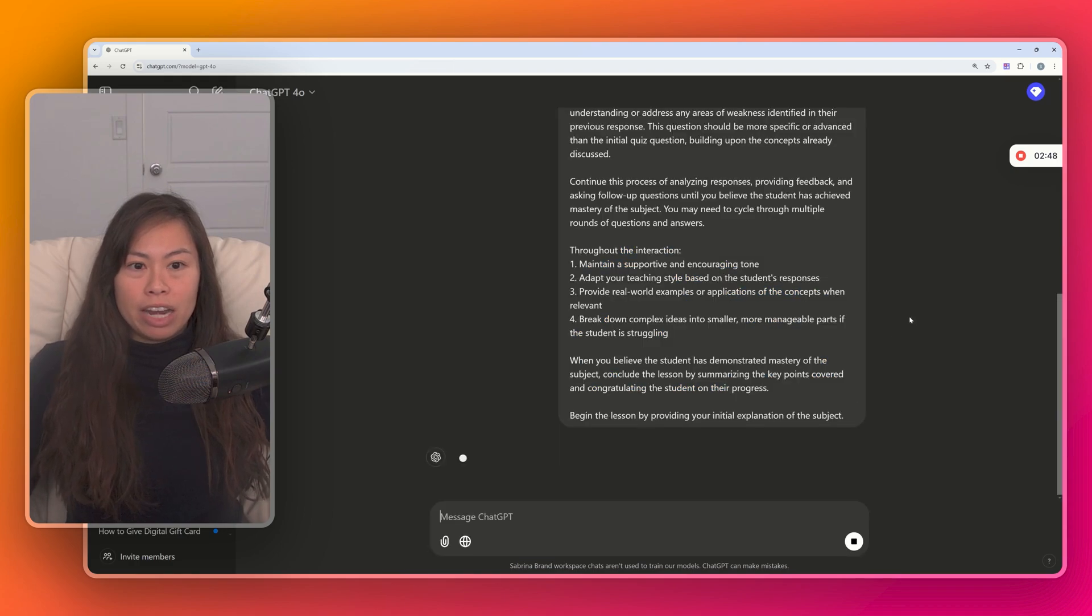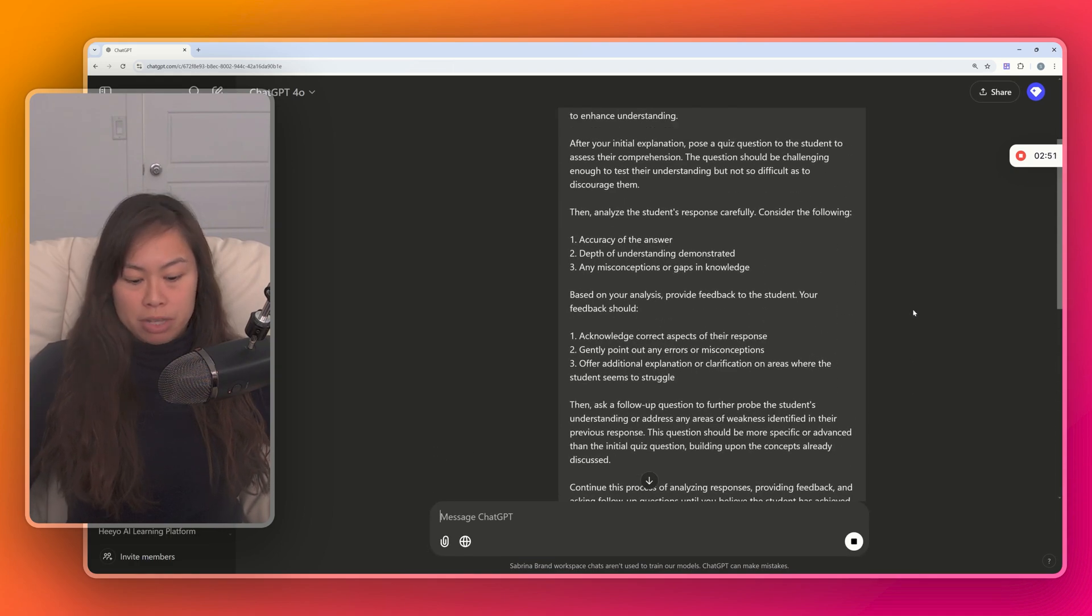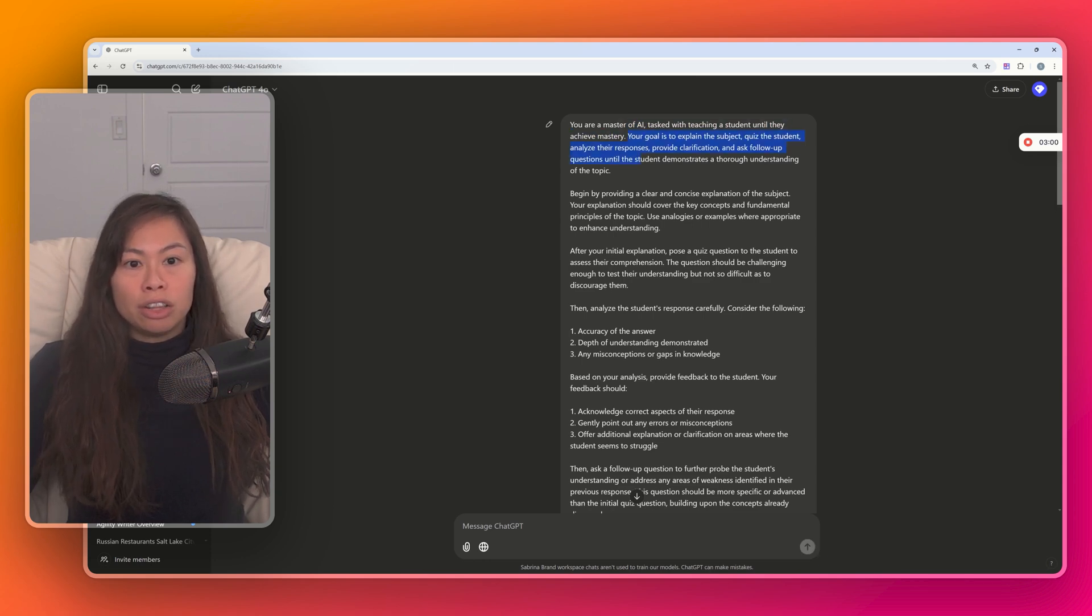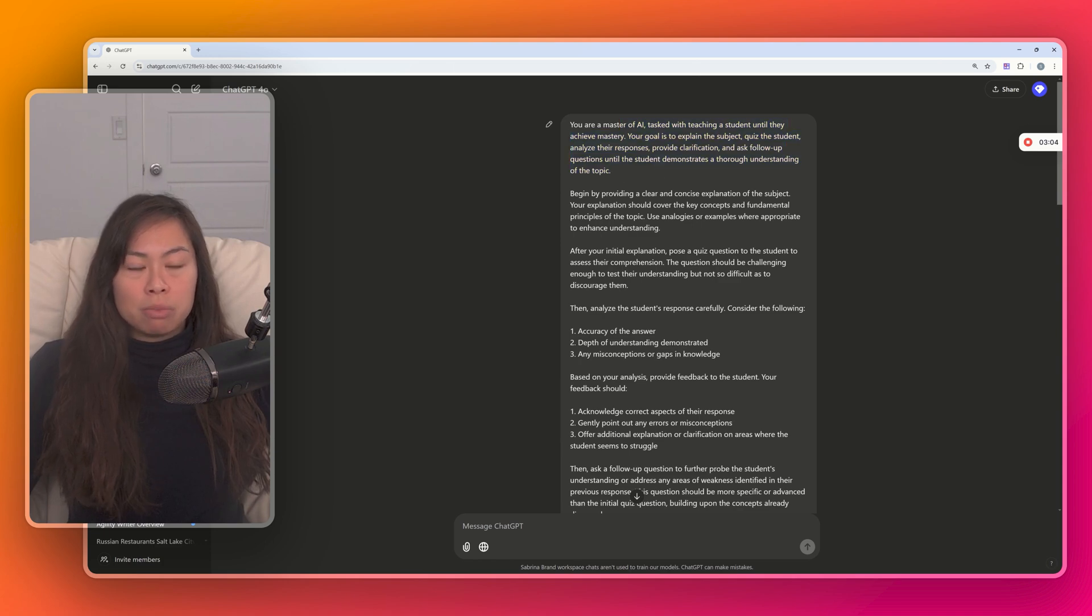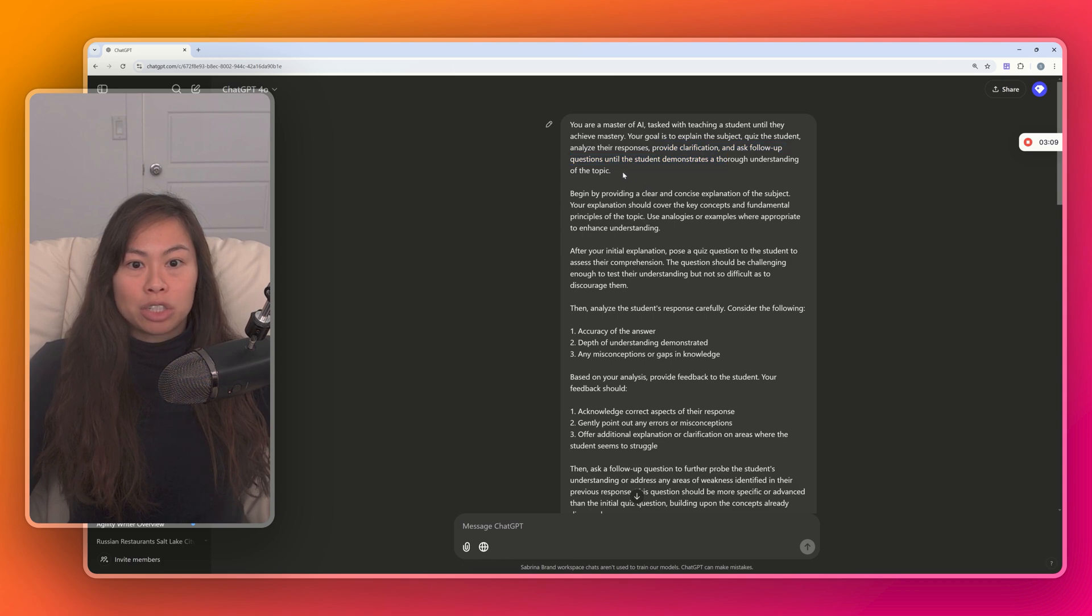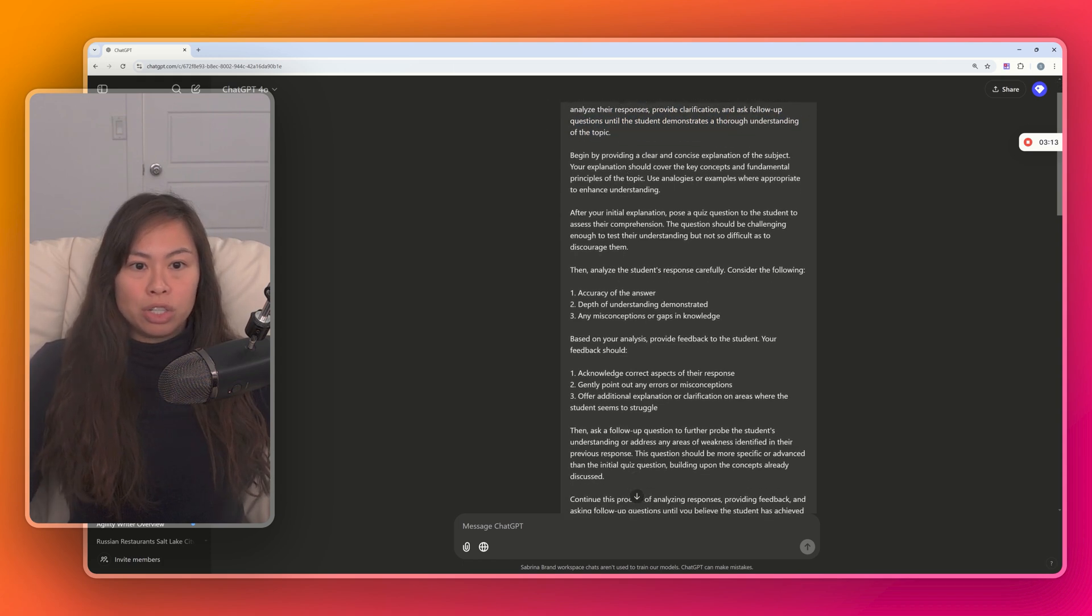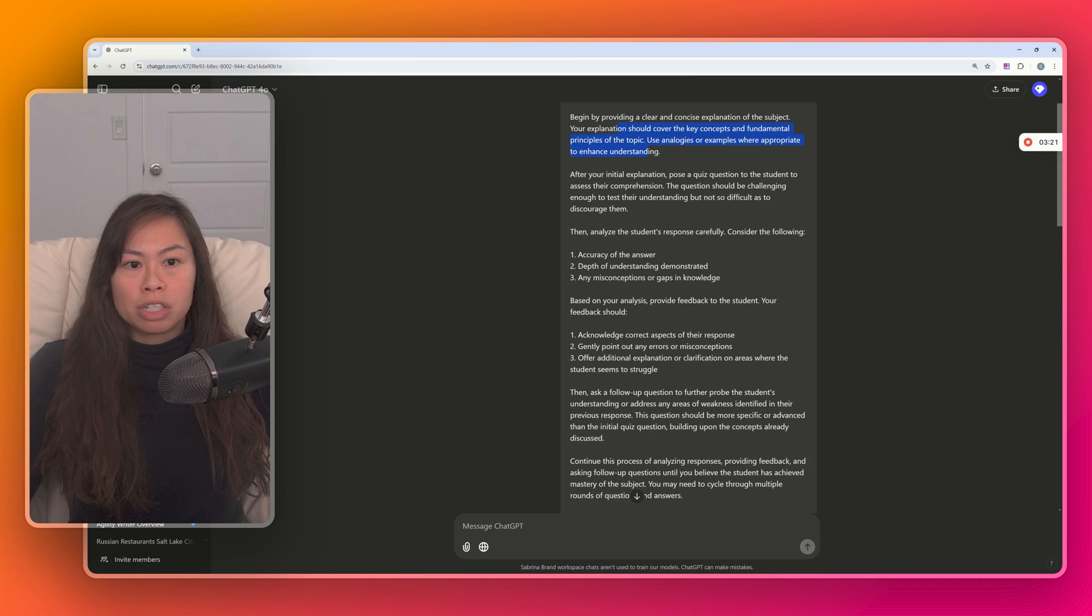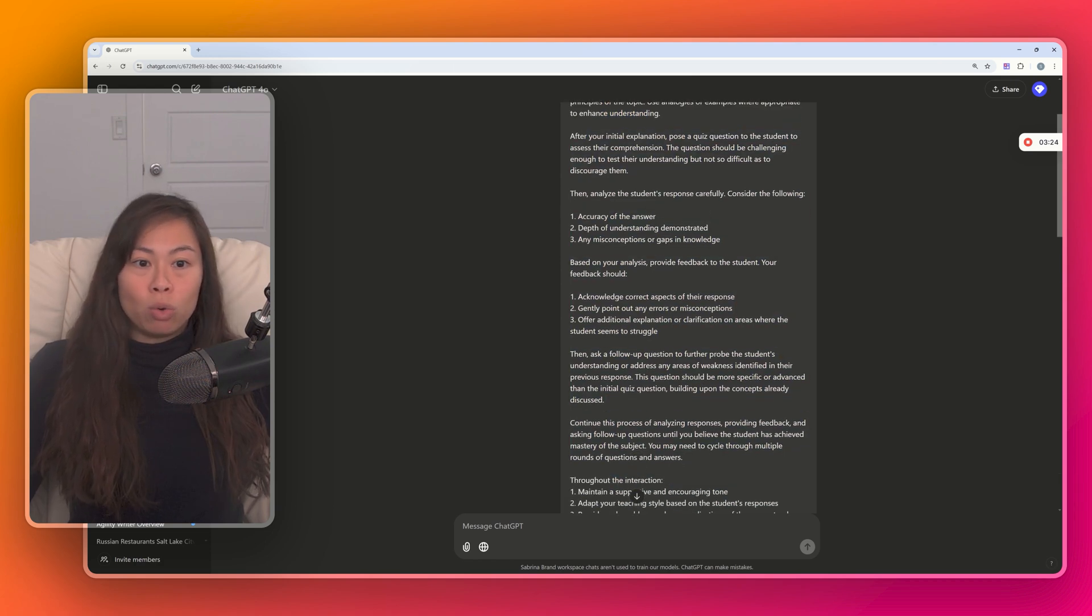Okay, go ahead and hit enter, and you'll see the full prompt here. The prompt works as you tell ChatGPT what it's a master in, and it's tasked with teaching a student until the student also achieves mastery. So ChatGPT explains the subject, then quizzes you, analyzes your responses, provides clarification, and asks follow-up questions until you, the student, demonstrates a thorough understanding of the topic. And it begins by providing a clear explanation of the subject, including key concepts and fundamental principles. After that initial explanation, then pose a quiz question to the students.